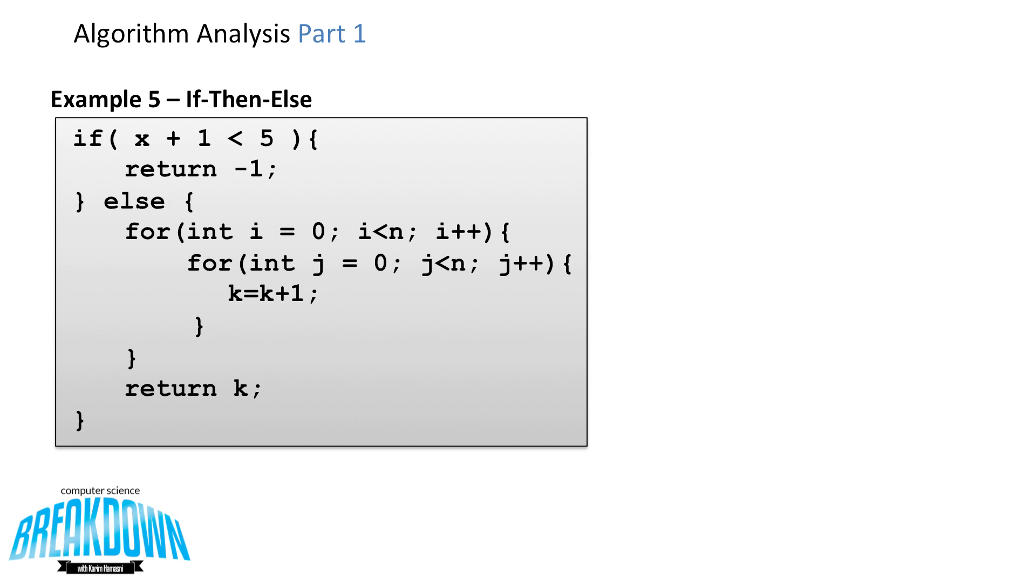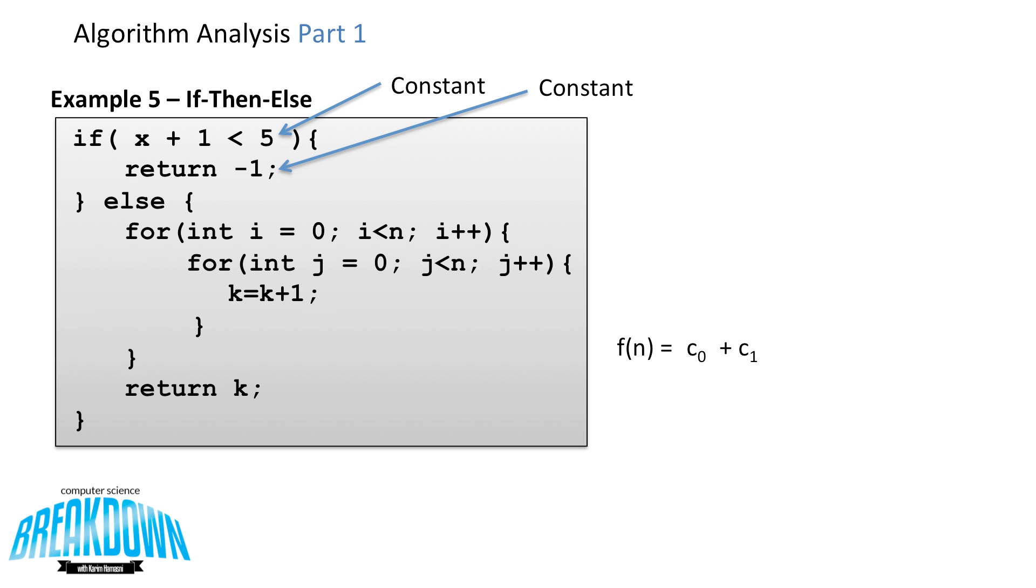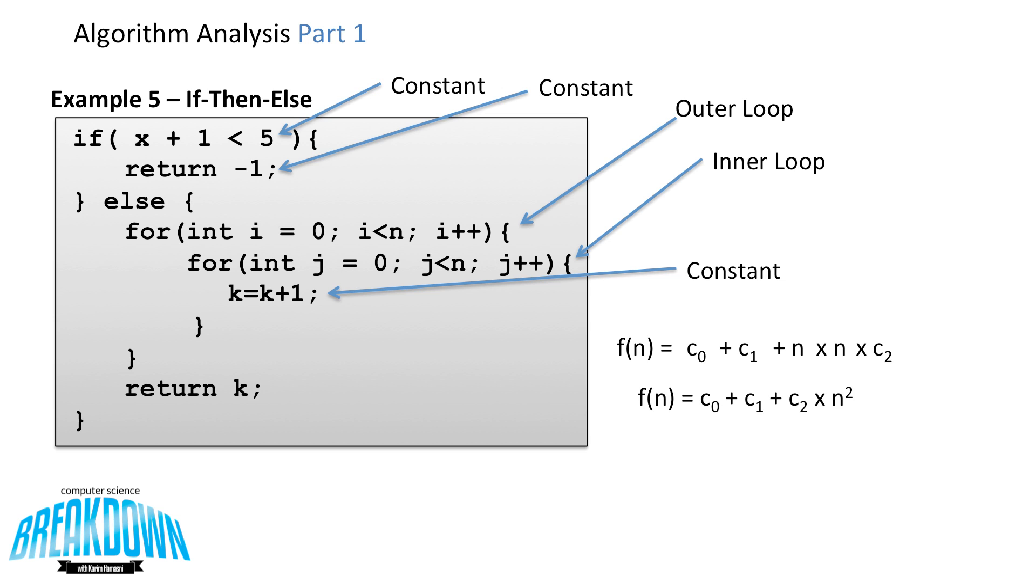Now let's look at an if-then-else statement. And let's build it as we go through. So looking at the statement, we have a constant in the if condition. So that's a c0. If the if condition is met, then another constant occurs. That's c1. However, with the else, there's actually a looping structure on the inside that goes to n. And an inner loop inside of that first looping structure that goes to n. As well as a constant. Simplified, the function now looks like this. That's c0 plus c1 plus c2 times n squared. n squared is the higher order term here. So our f of n has a big O of n squared.